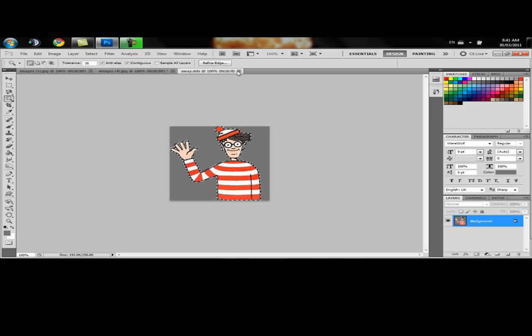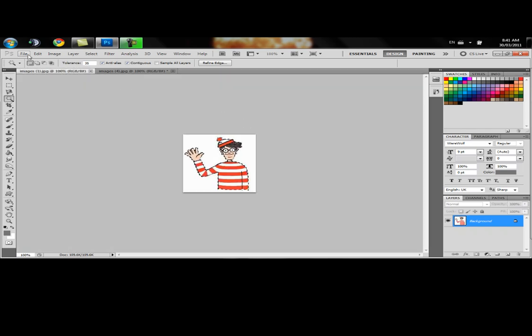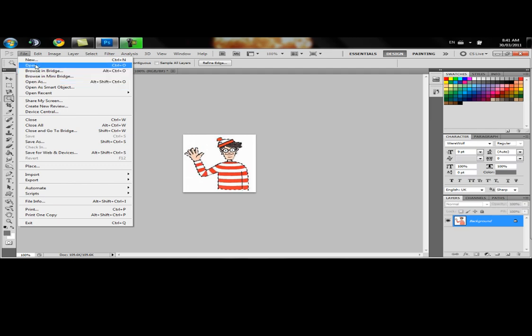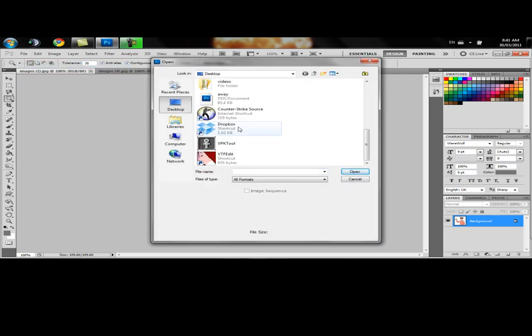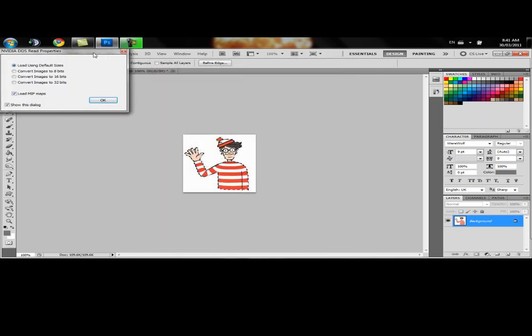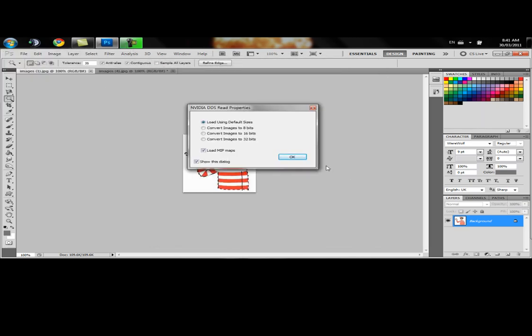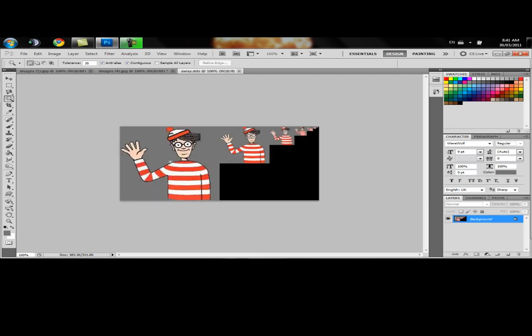We can close that now. Let's open the one we just saved, our DDS document. It'll bring up this window. We're going to load using default sizes and load MIP maps. The big one is going to be what you see when you're up close. These ones are what you see when you're far away.